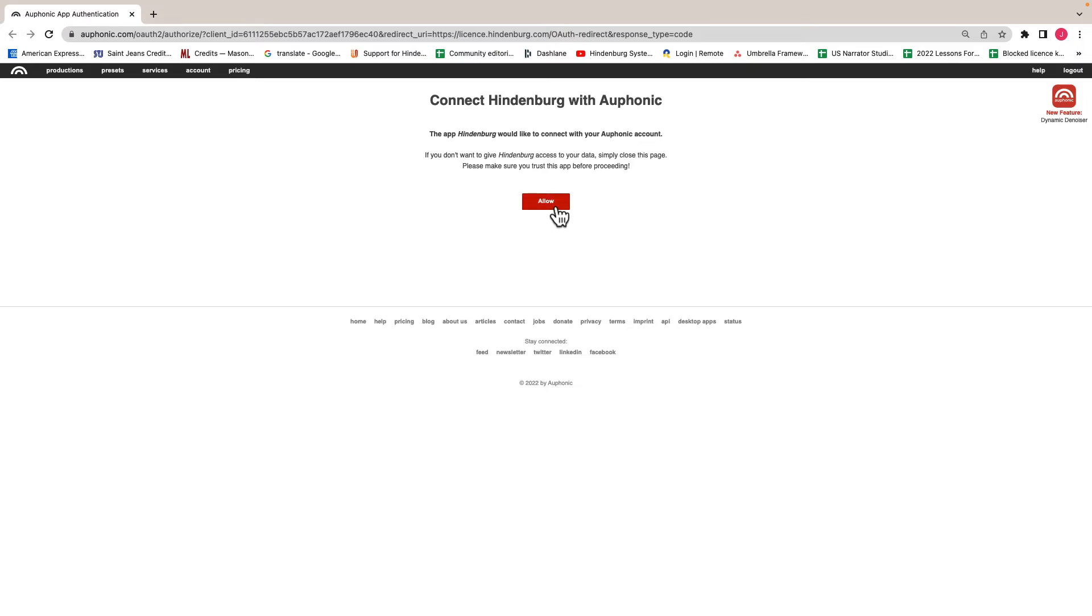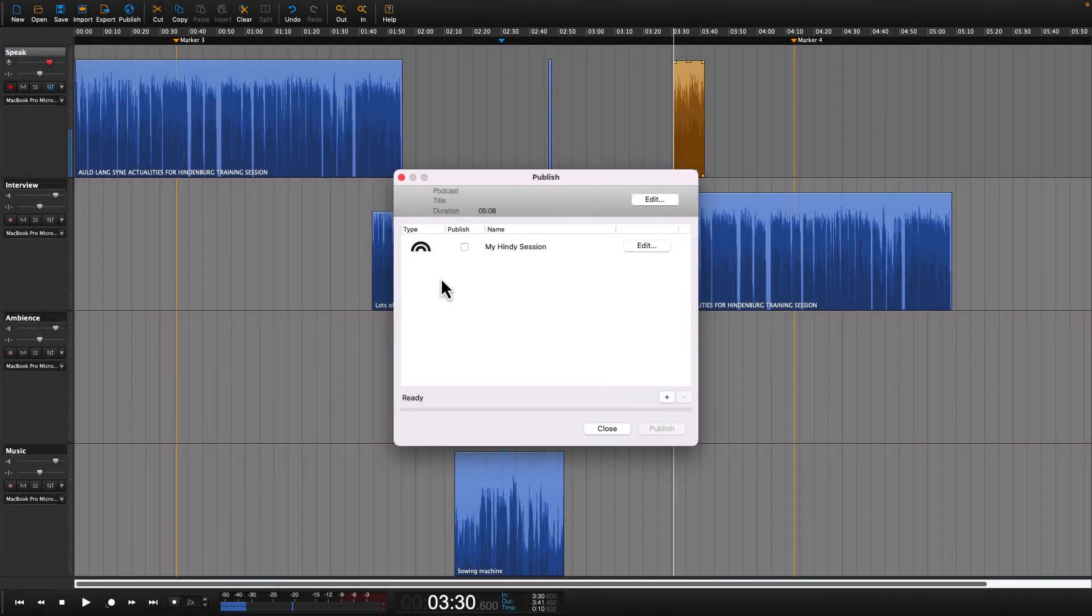After entering in your login information, you will be asked to accept the Hindenburg export, which of course you want to do.